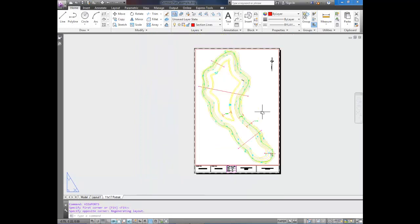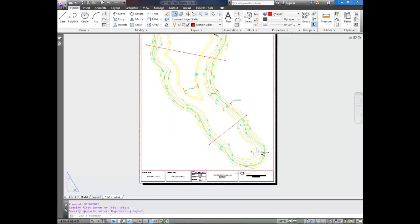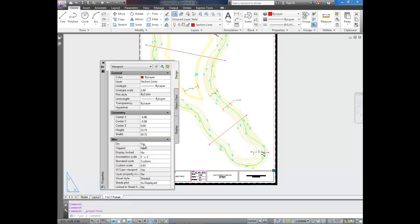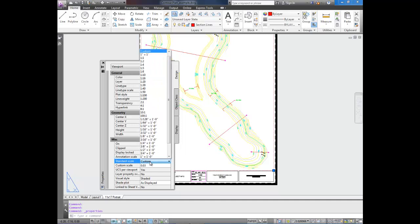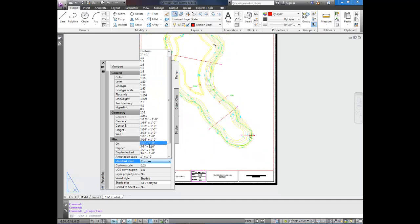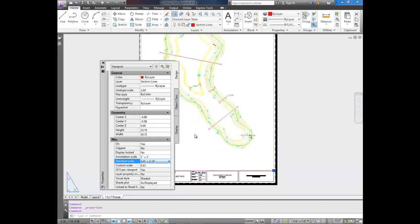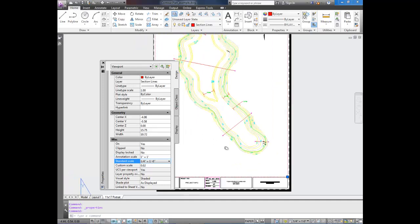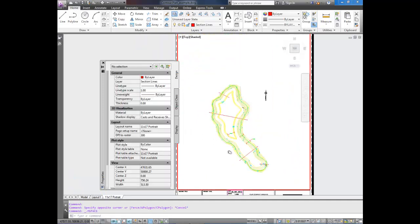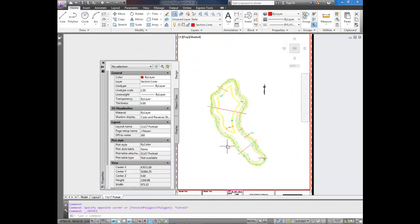You can see it auto-scaled it. I don't really care what the scale is right now, but if you wanted to change that, you'd select it and bring up Properties, Control-1, or right-click Properties, and then you can change your standard scale here. So you can see a quarter inch equals one foot looks about right.